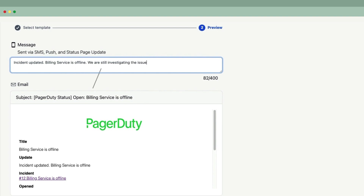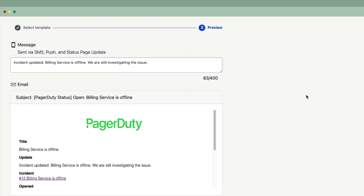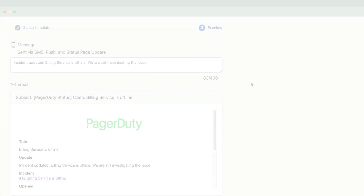As we type a message in this field, it automatically updates the email below. We can now push the Send Update button to send the update to our subscribers.